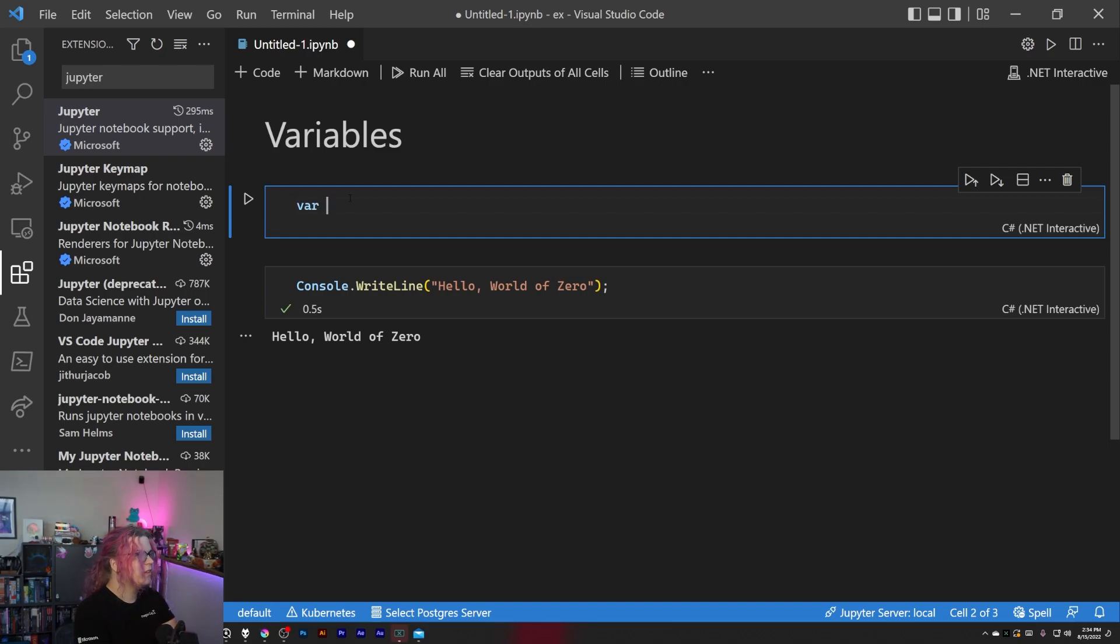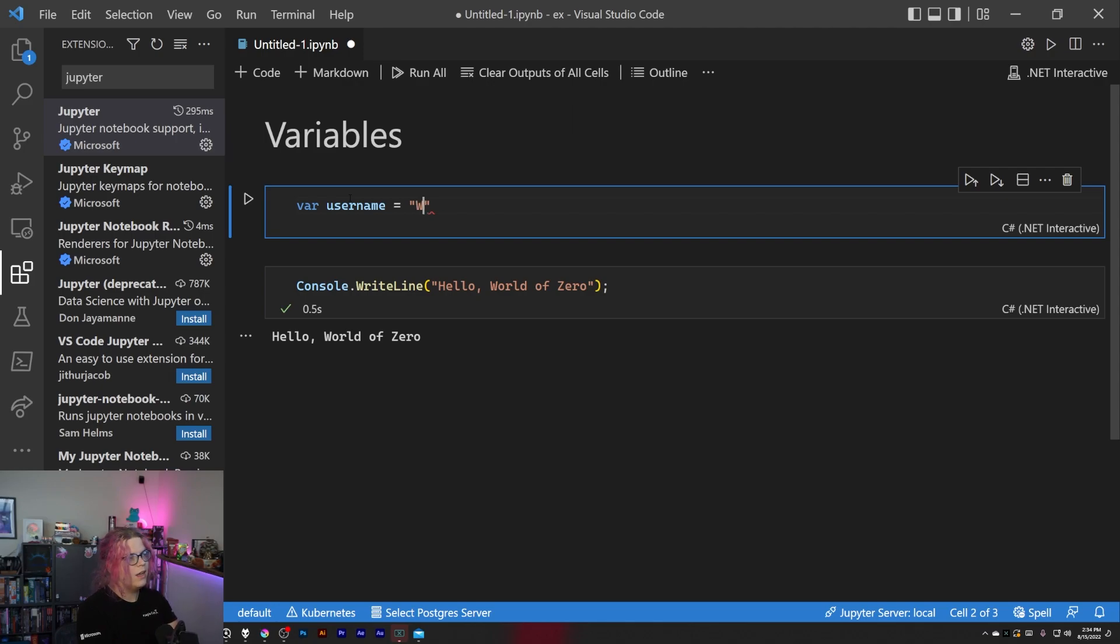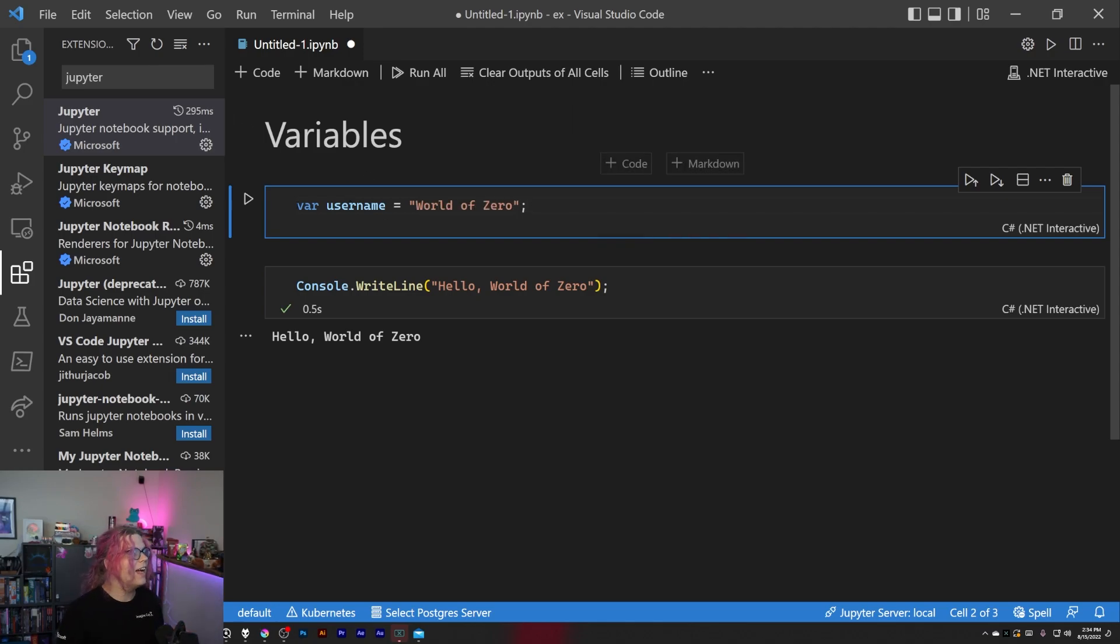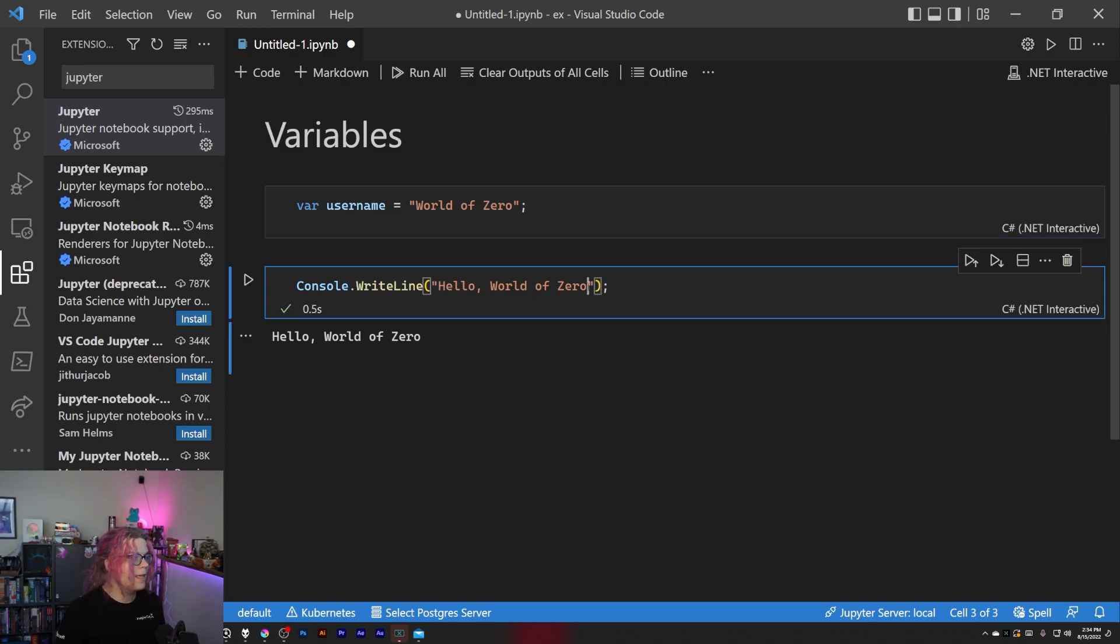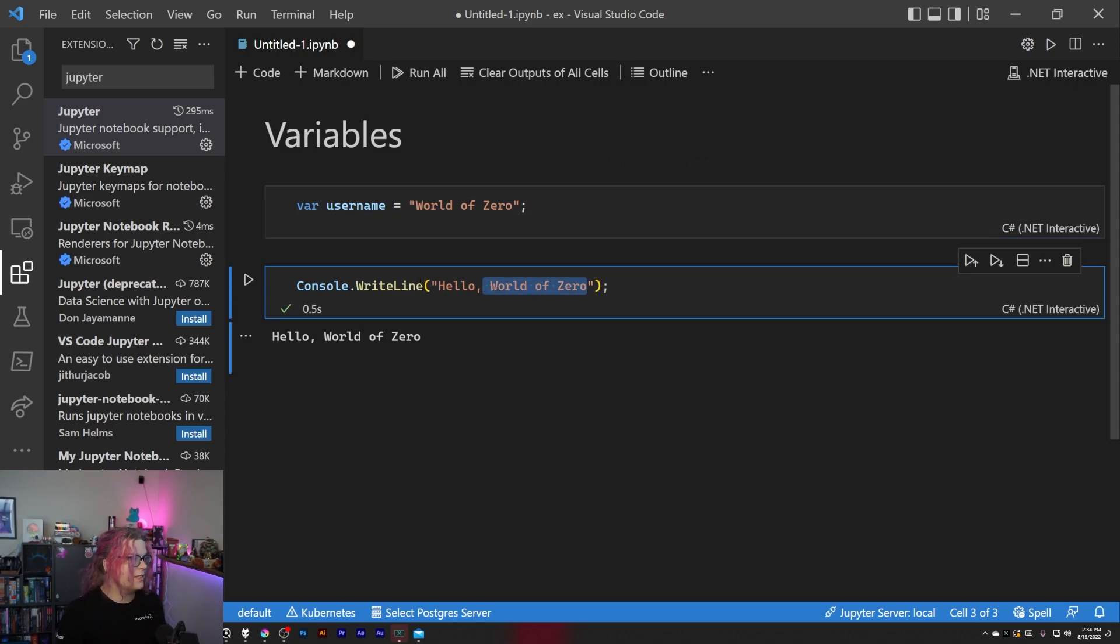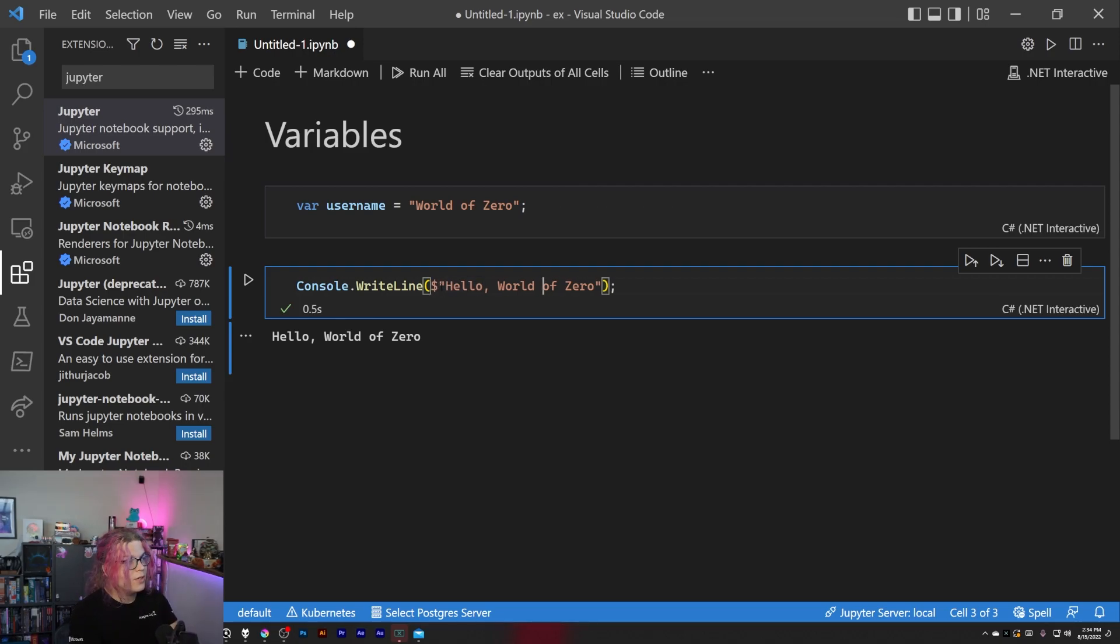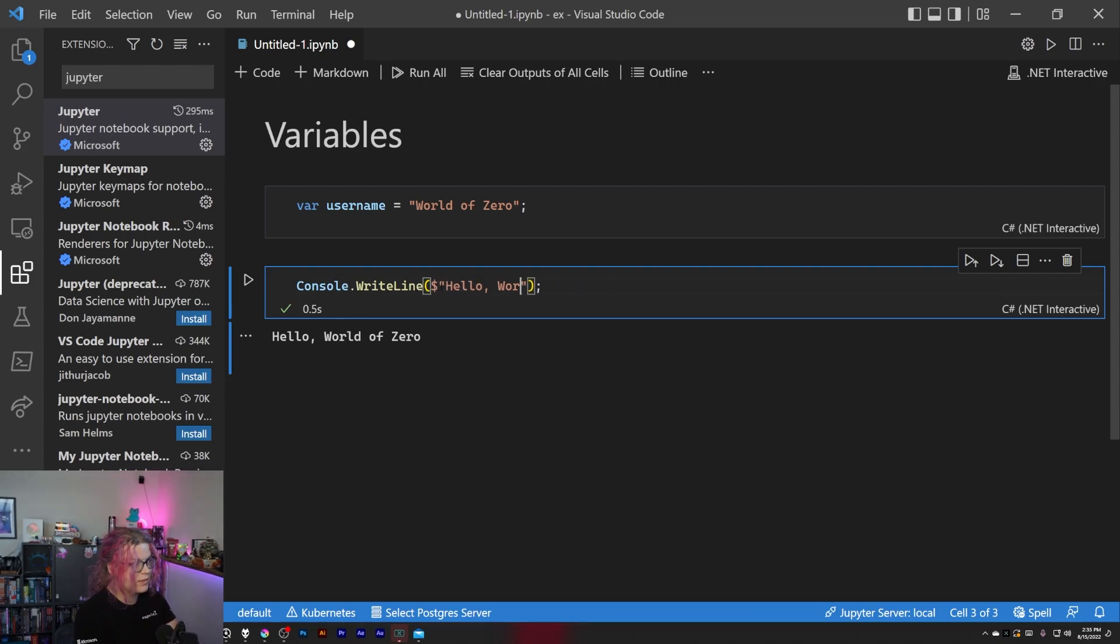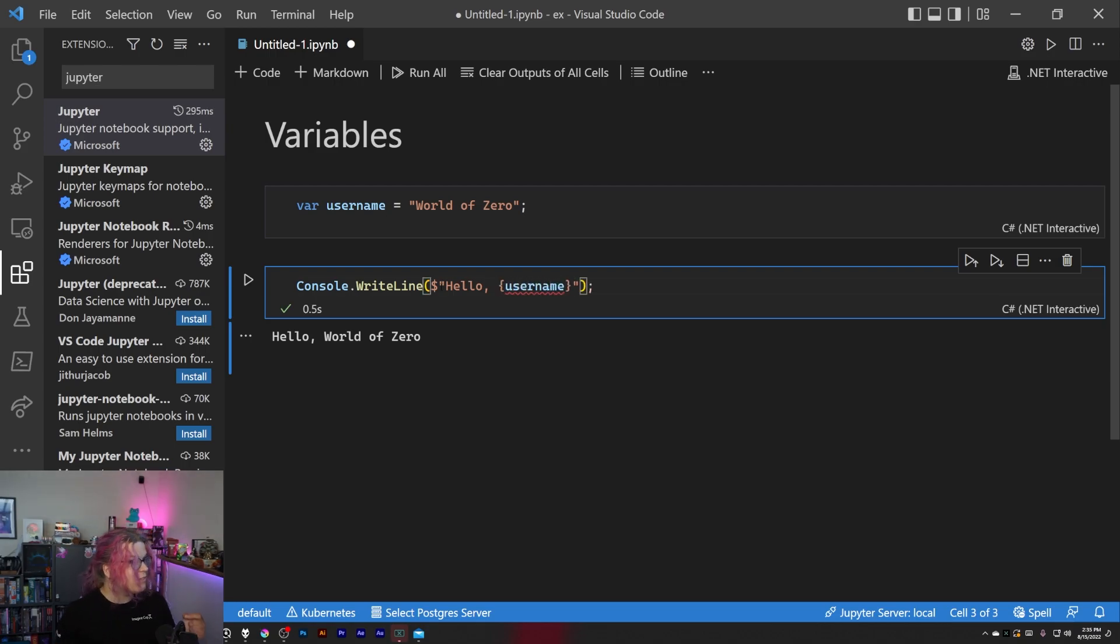And so this will create a variable for us. And so we want in this other code sample to use that username, so we're going to reference it. This is going to I believe trigger an error right now because it's not defined. We haven't run the code above it yet.